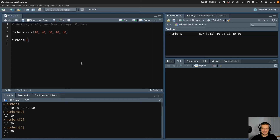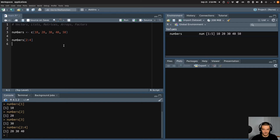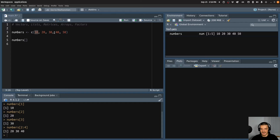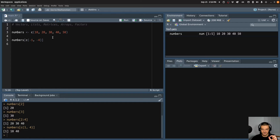I can also provide slices. If I want the values from the second position up to the fourth position, I can say two colon four, and this gives me the values 20, 30, 40. I can also access multiple individual positions by passing another vector — for example, passing c(1, 4) gives me 10 and 40. I can also do the same with negative indices: c(-1, -4) gives all values except the first and fourth, so I would get 20, 30, and 50.